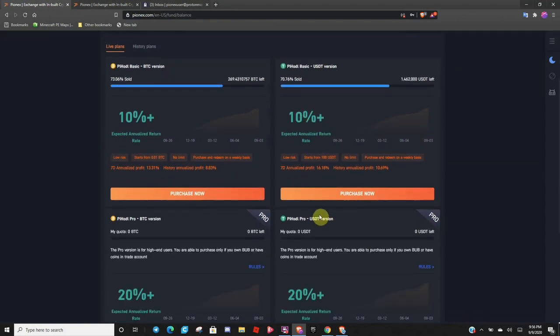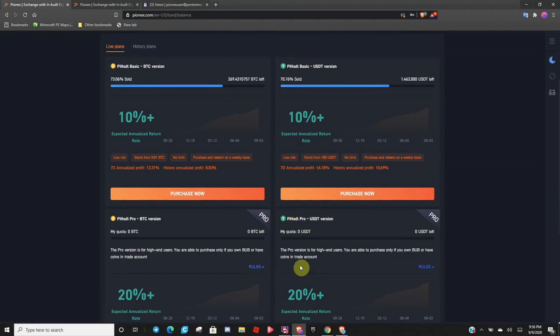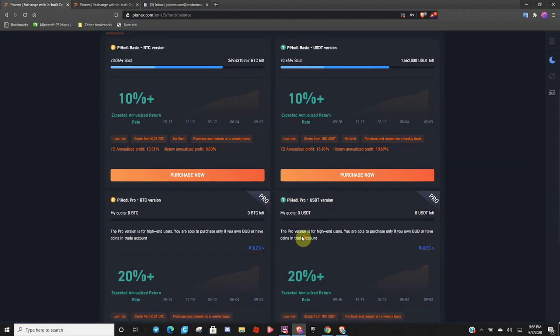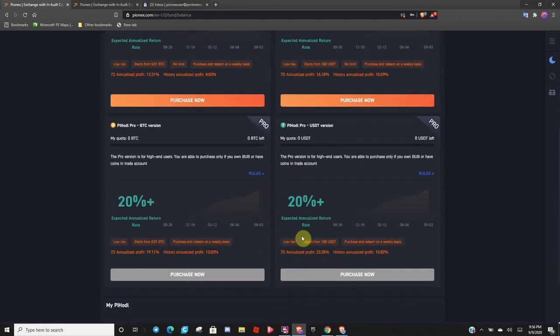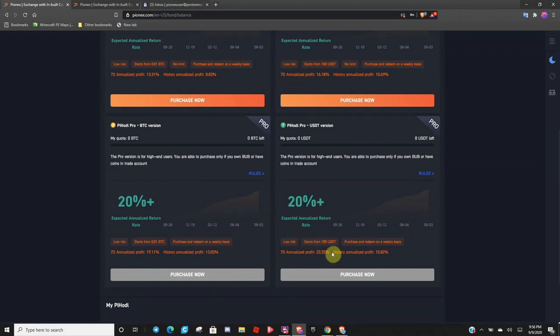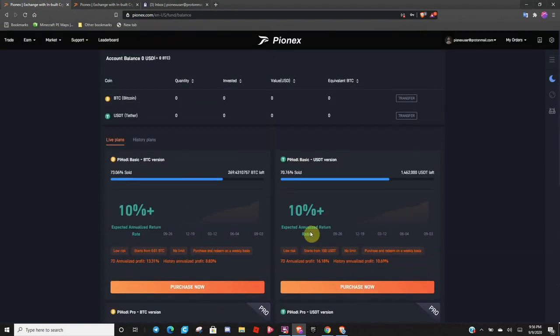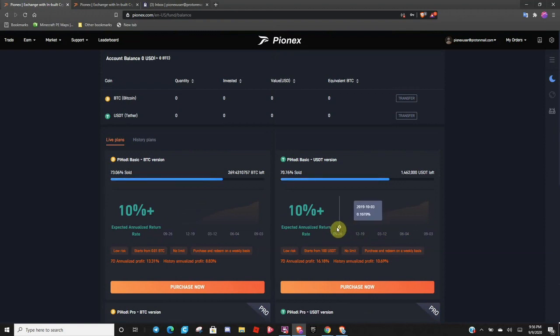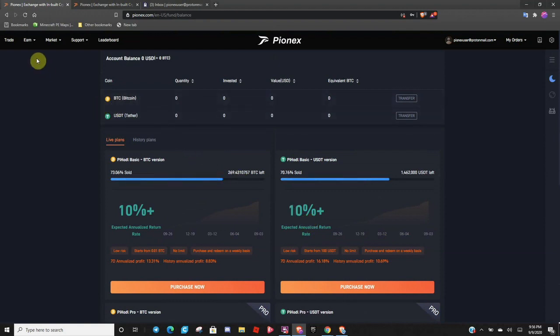And if you become a pro user, which you can click on rules to figure out how to become a pro user, you can get 20% or even more. So, it is an amazing program, amazing offer. If you don't believe me, go to your local bank and ask them for 10% a year and see what their response is. So, anyway, let's keep going.